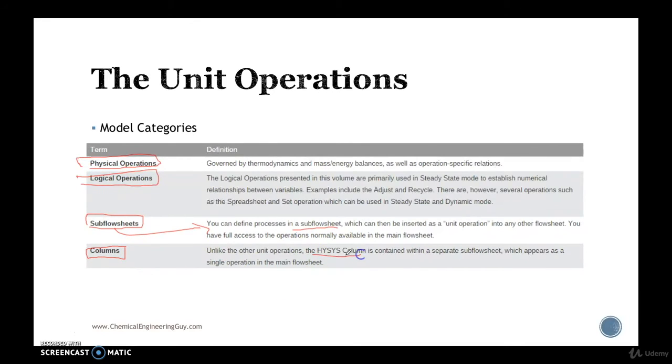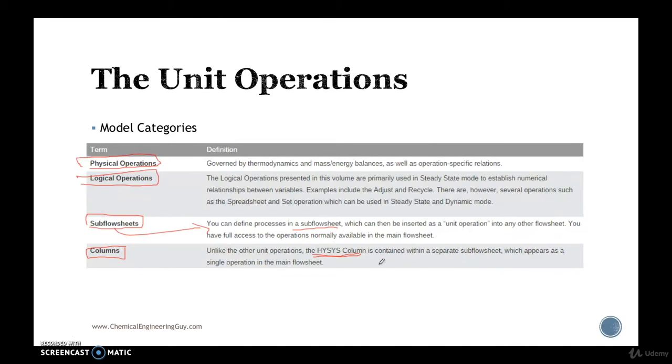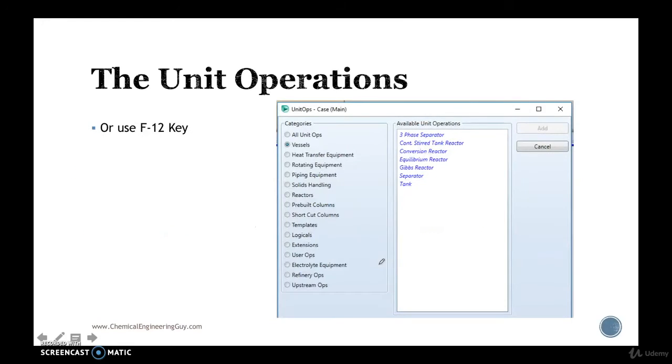HYSYS columns are kind of special, they are templates which can be manipulated for their own. So I don't like to pay that much attention into this type of model categories, but it's important that you understand how they are categorized in HYSYS.